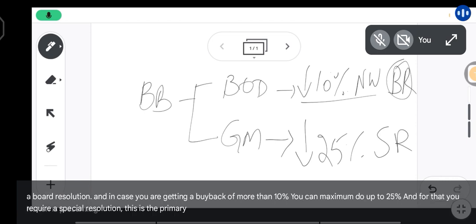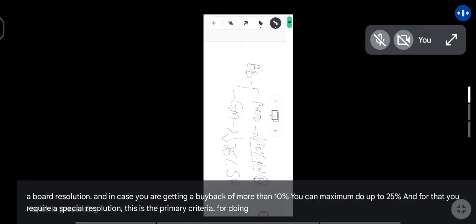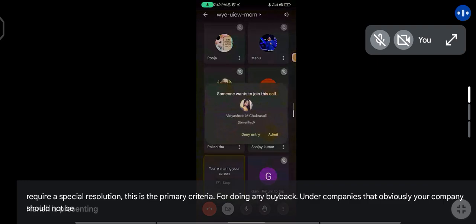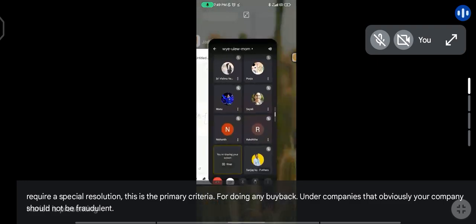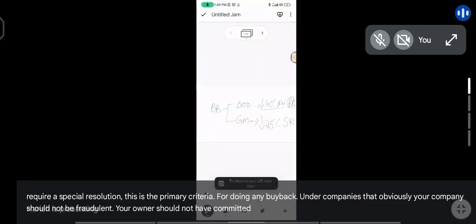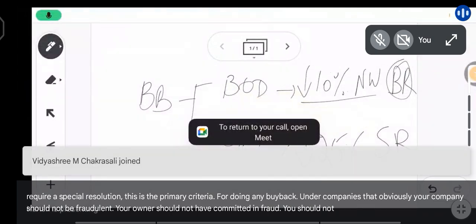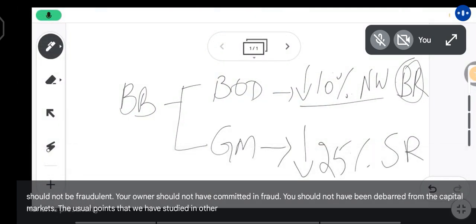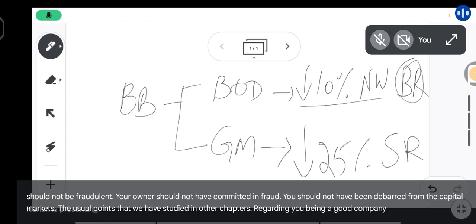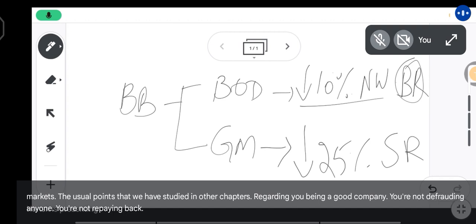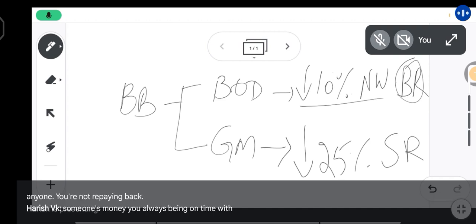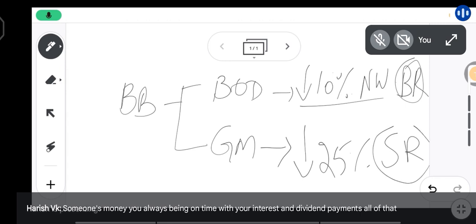This is the primary criteria for doing any buyback under Companies Act. Obviously your company should not be fraudulent, your owner should not have committed any fraud, and you should not have been debarred from the capital markets. The usual points regarding being a good company — not defrauding anyone, always being on time with your interest and dividend payments — all of that applies here also.